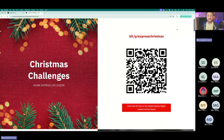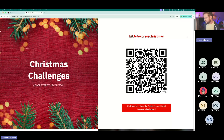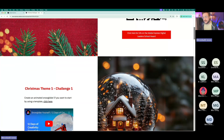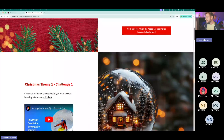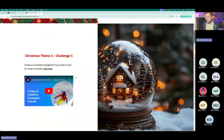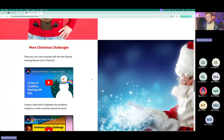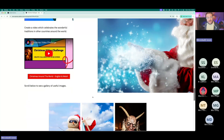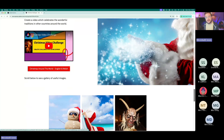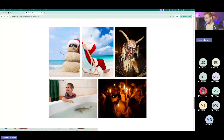We've put together a whole set of Christmas challenges, and the idea is to make them really easy to use in class — it's kind of self-serve. We've got this challenge page at bit.ly/expresschristmas. It's a traditional challenge page like we'd set up for our live lessons. We usually have two challenges, but as you can see we've added loads more Christmas challenges. There are tutorial videos there too, and we're going to look at a couple of these today.